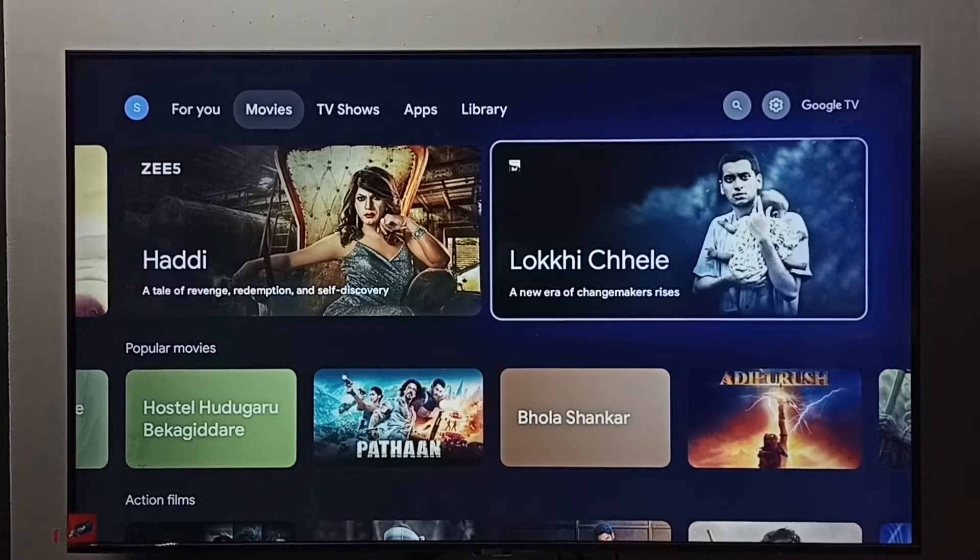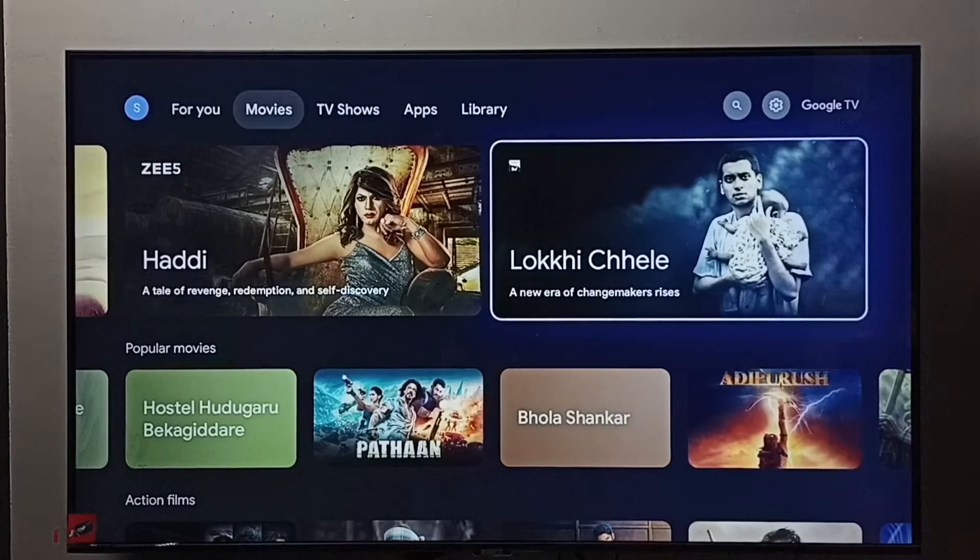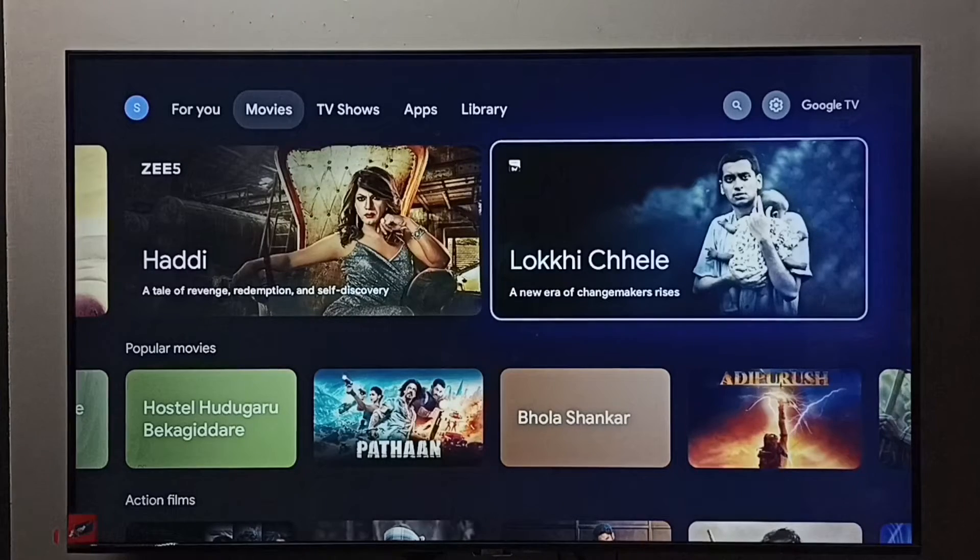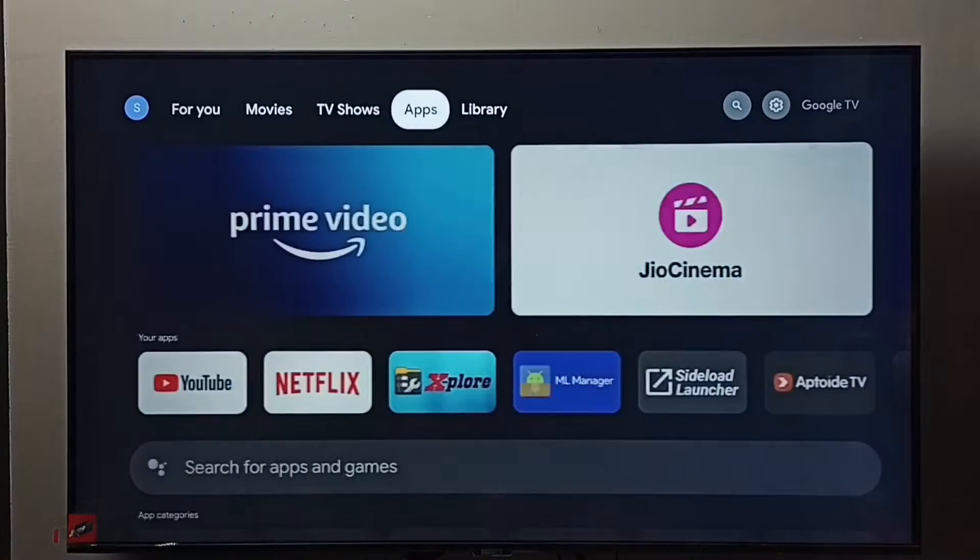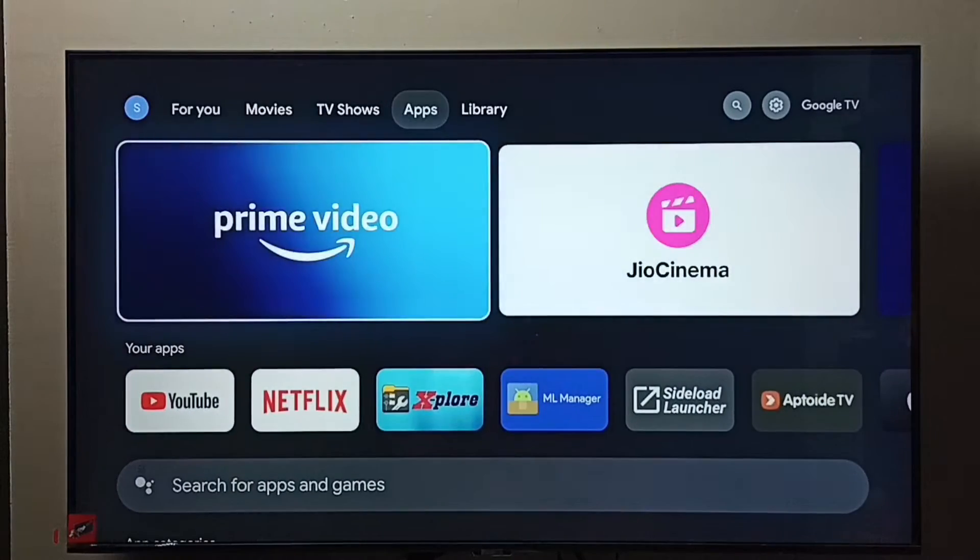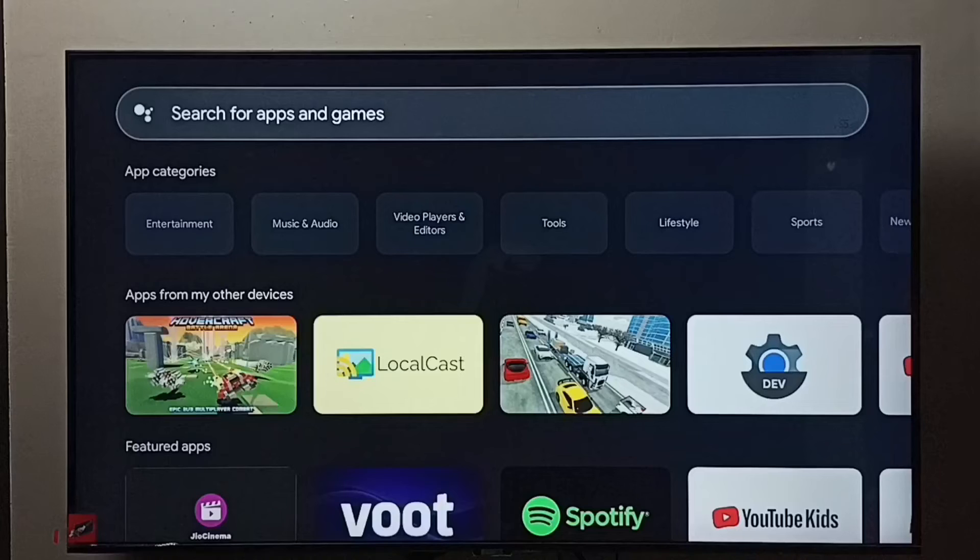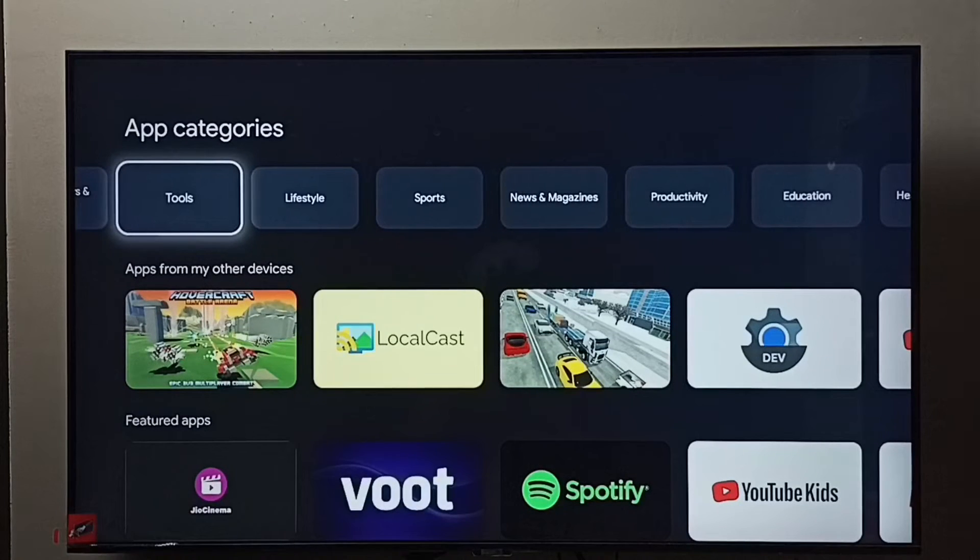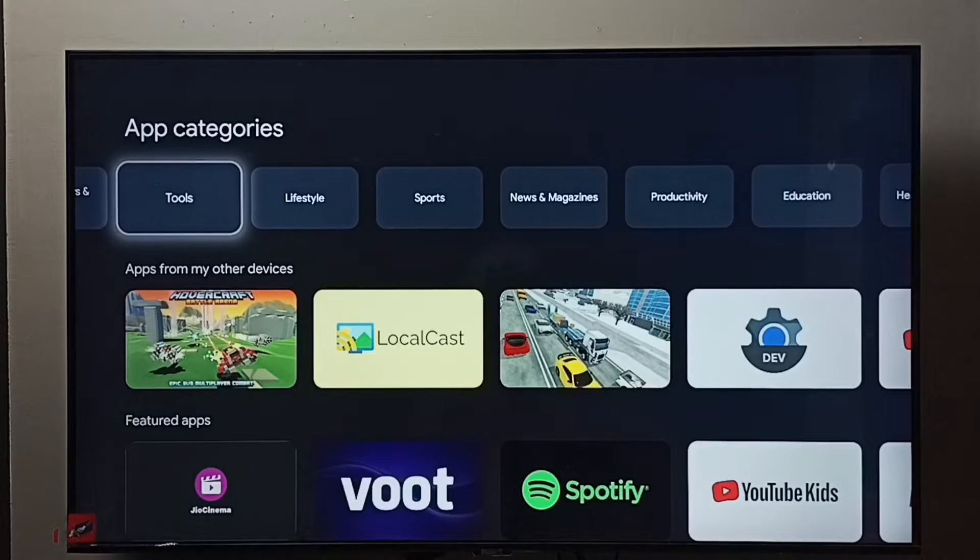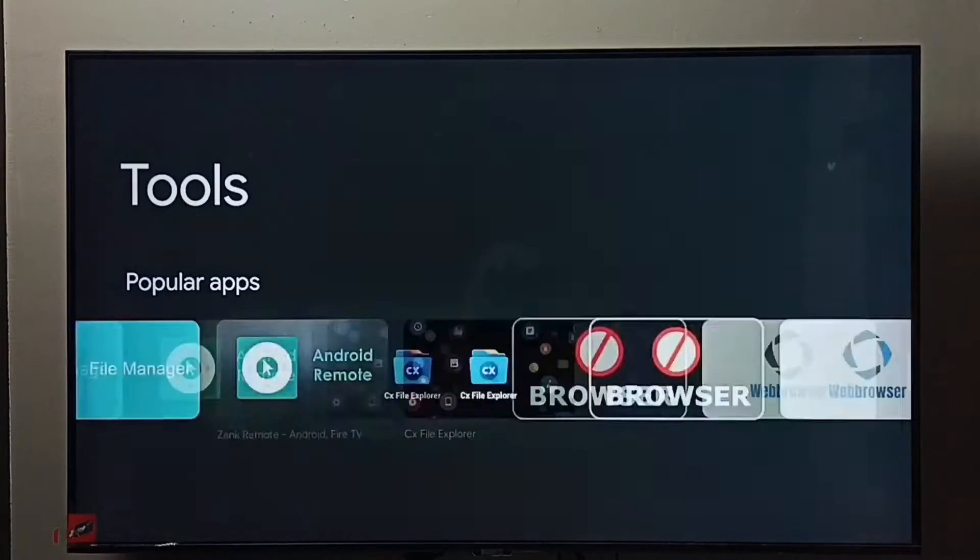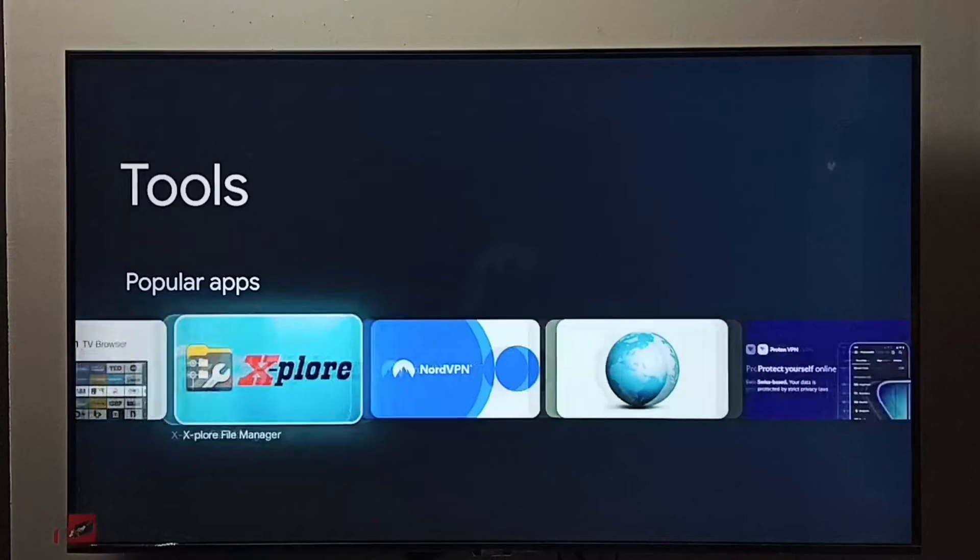Hi friends, this video shows how to delete videos, photos, or any files. First, we need to install a file manager app. Go to apps, select the apps tab, then go to app categories. Here we have to select Tools. Select Tools under app categories, then from this apps list we need to select